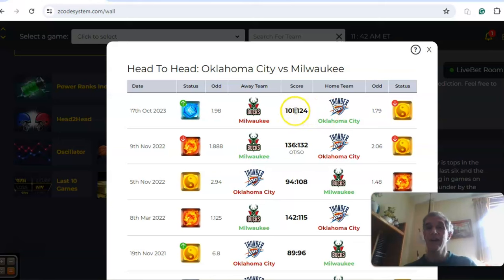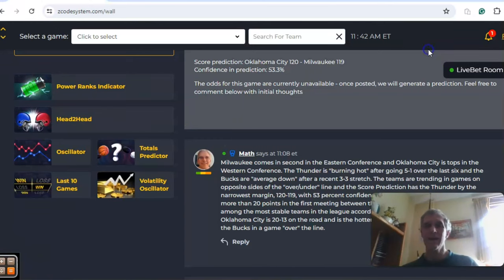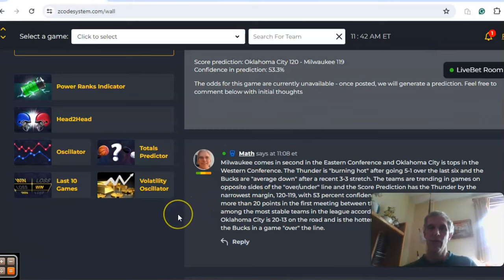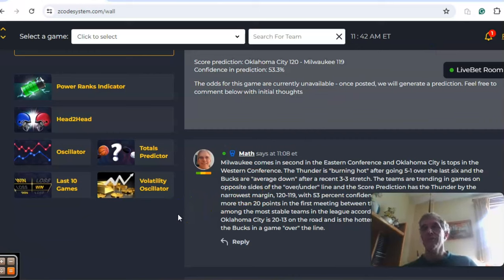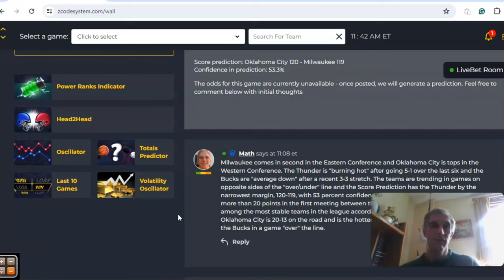Oklahoma City won by 23 points in the first game between the two teams at home. It's not going to be a game like that, but they will win this one. I like Oklahoma City to edge the Bucks in that game, maybe by two to five points, and I'm going to go over the line.